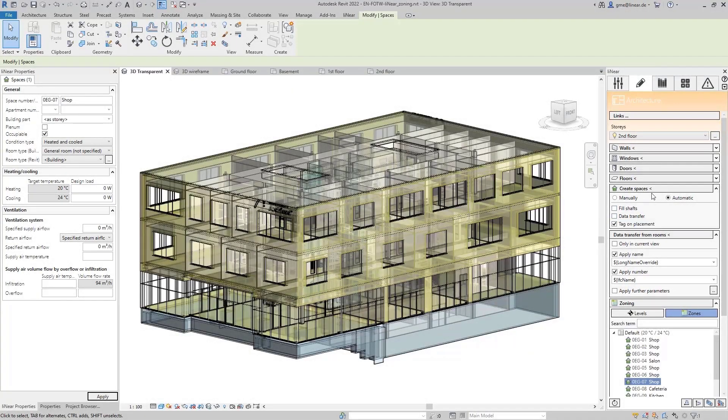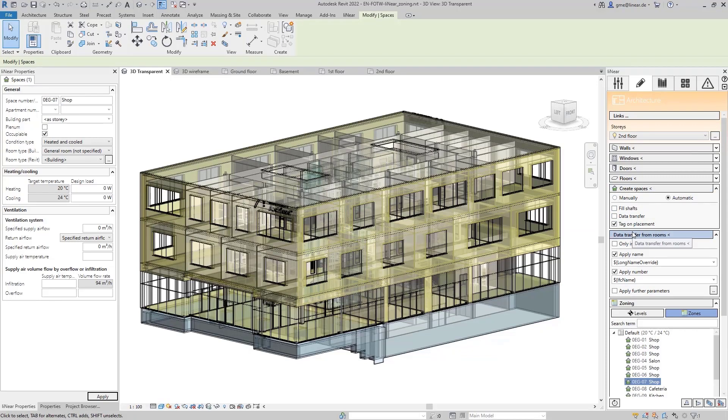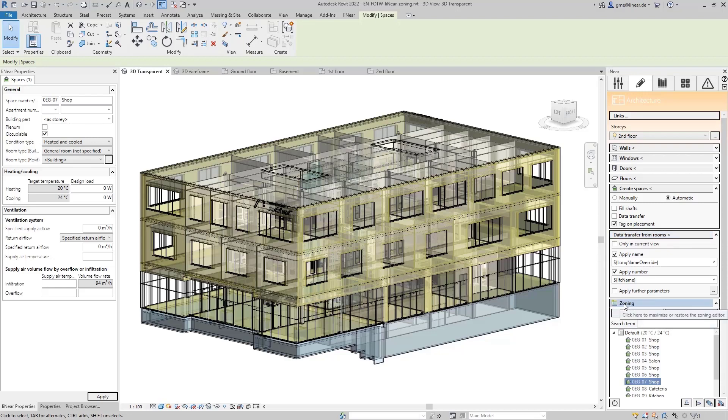After we have shown the automatic creation of MEP spaces based on an IFC file in the previous video, we want to take a look at the next logical step this time. That's zoning.